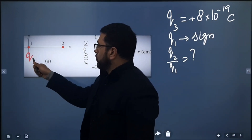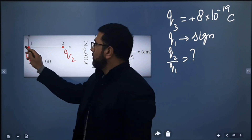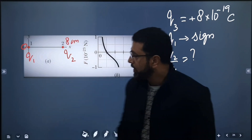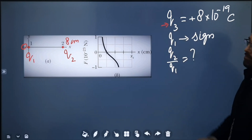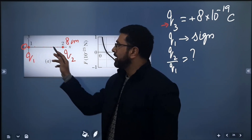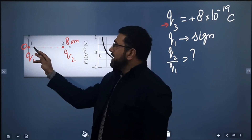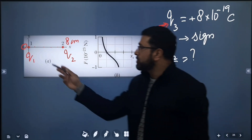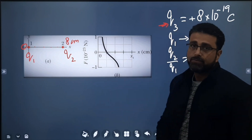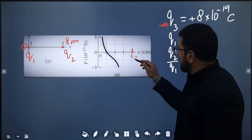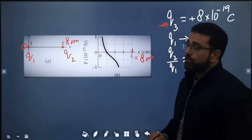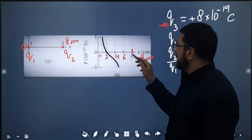Particle 1 with charge Q1 is positioned at the origin. Particle 2 with charge Q2 is positioned at 8 cm. Now you have a third particle Q3, and you place that third particle in between the two charges at different positions. As you change the position of Q3, distances between the charges change, so the net force on particle 3 will change. From the graph, the scale is set by x_s equal to 8 cm. There are four divisions, so each division is 2 cm — giving positions at 2, 4, 6, and 8 cm.